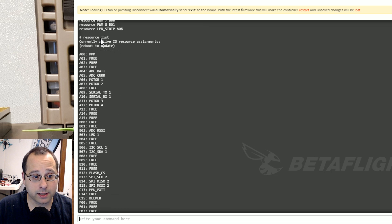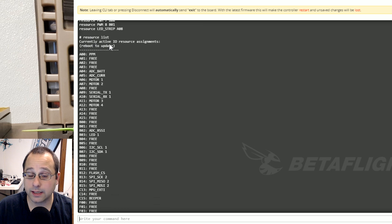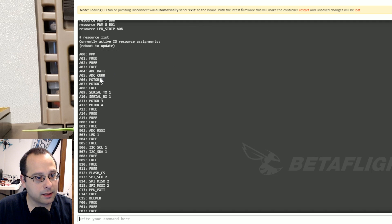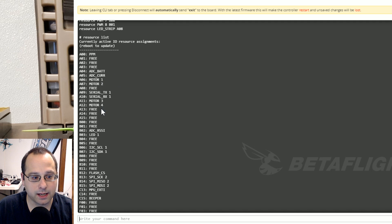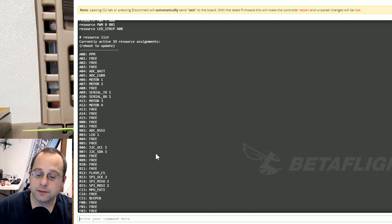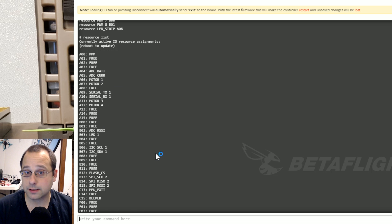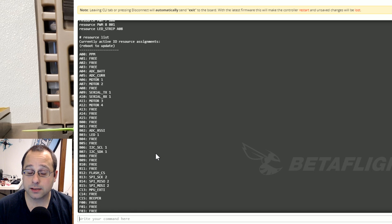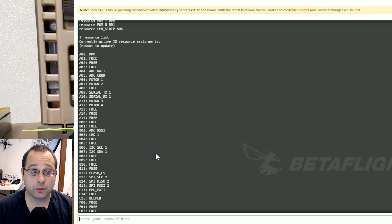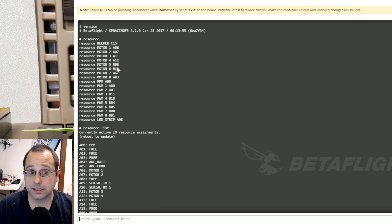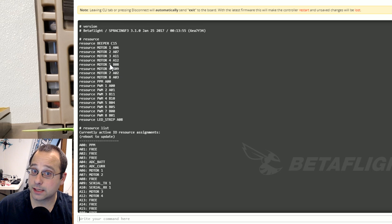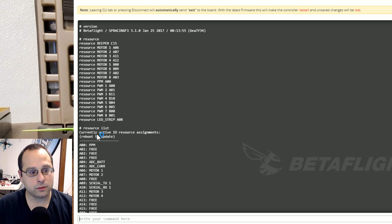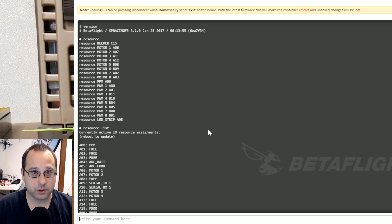But if we go down to where I type resource list to look at the currently active assignments we can see that motors 5, 6, 7, and 8 are not present. And the reason for that is that we're currently using a quad x mixer. That's the default mixer. And since we're using a quad x mixer there's only four motors. So those other motors resources that the board knows could exist are not currently being used and that's why they don't show up when you type resource list.